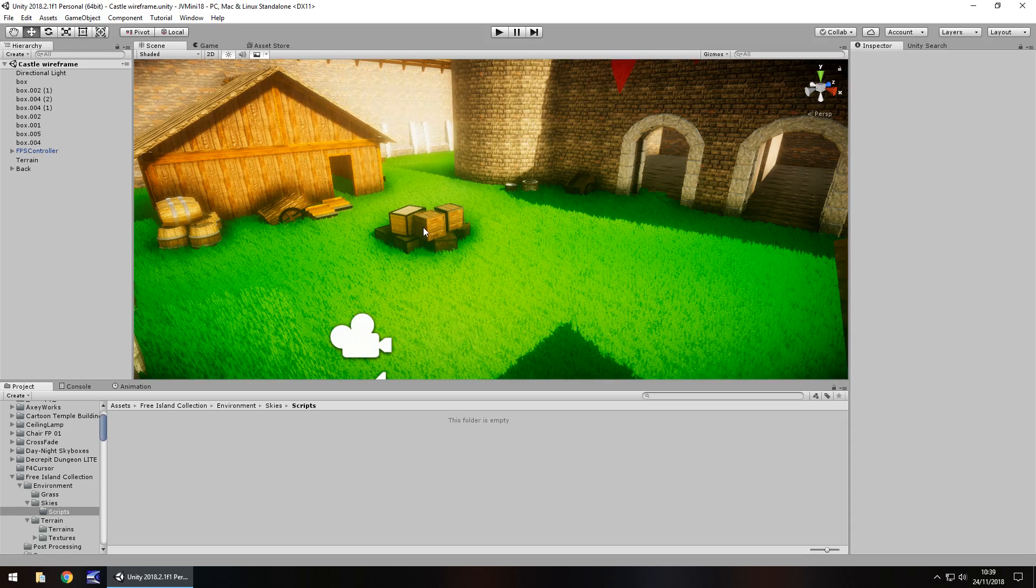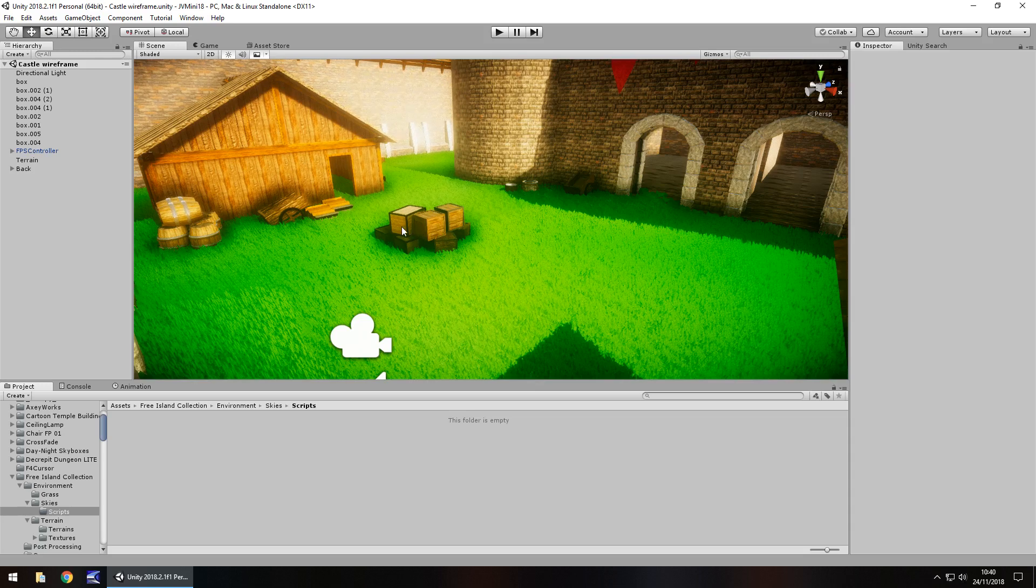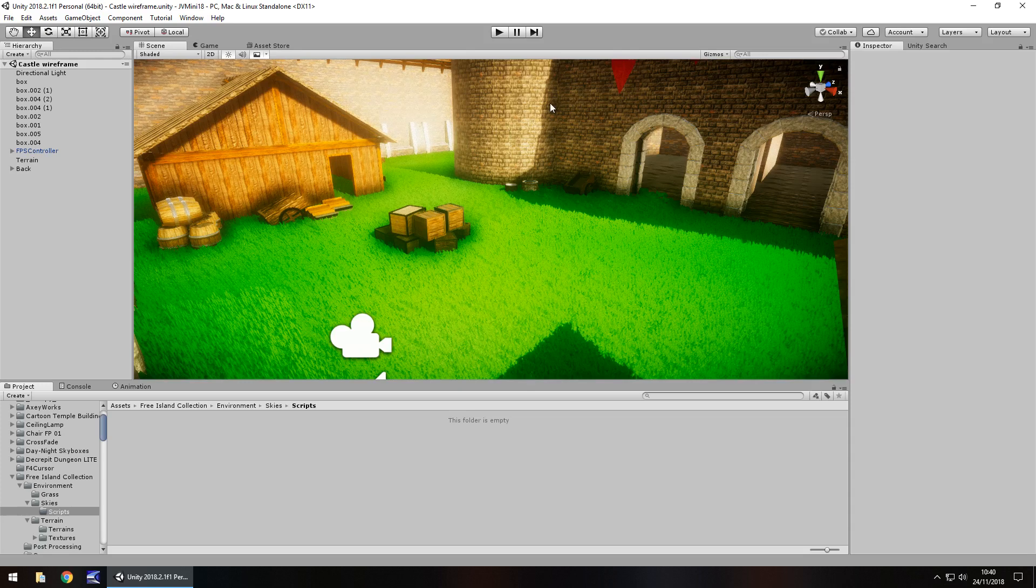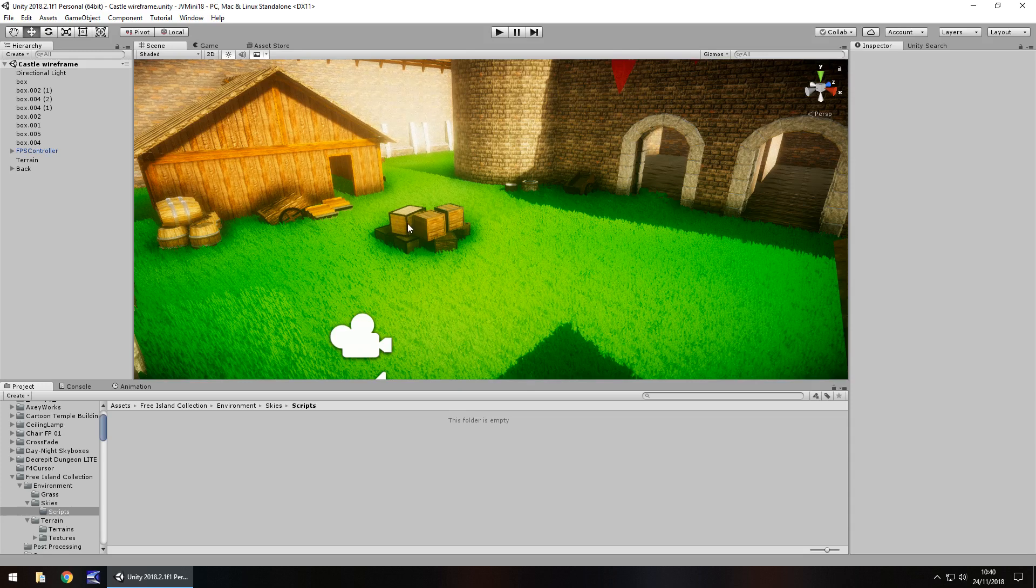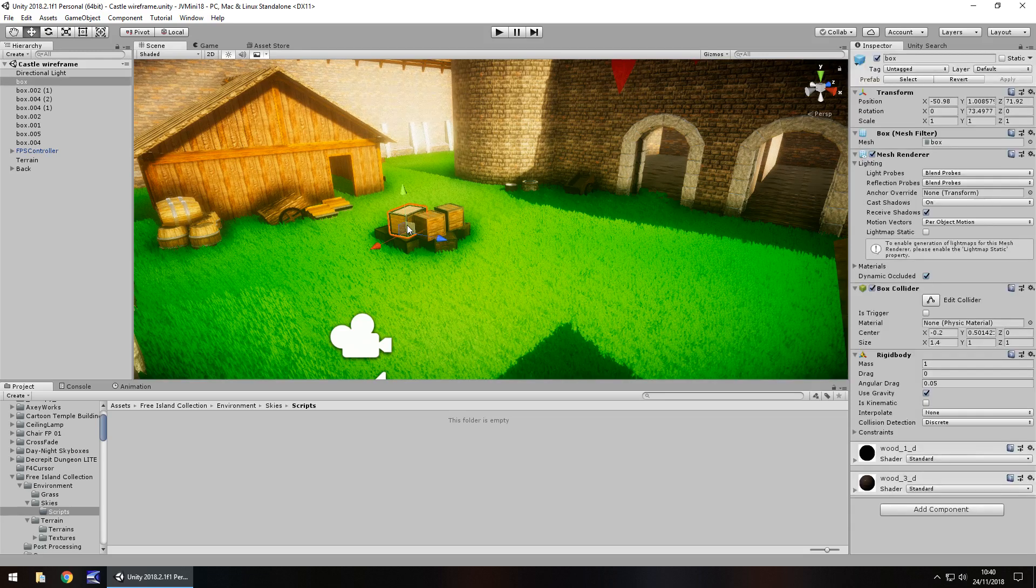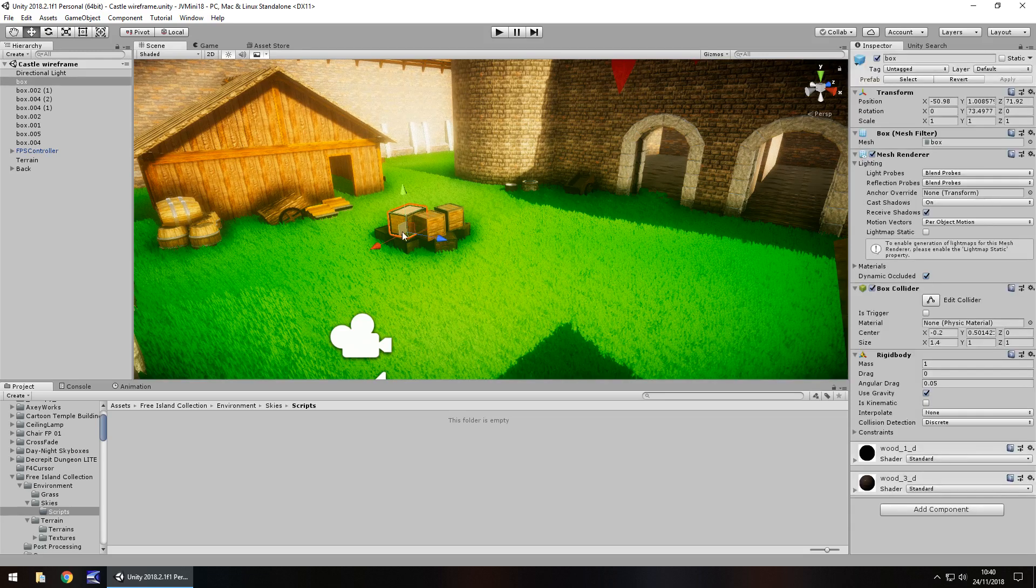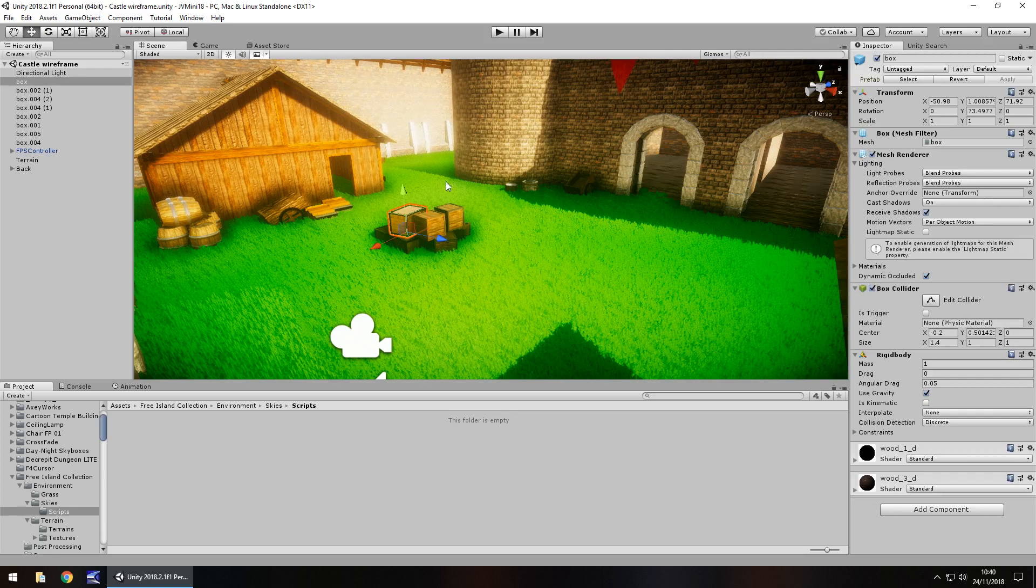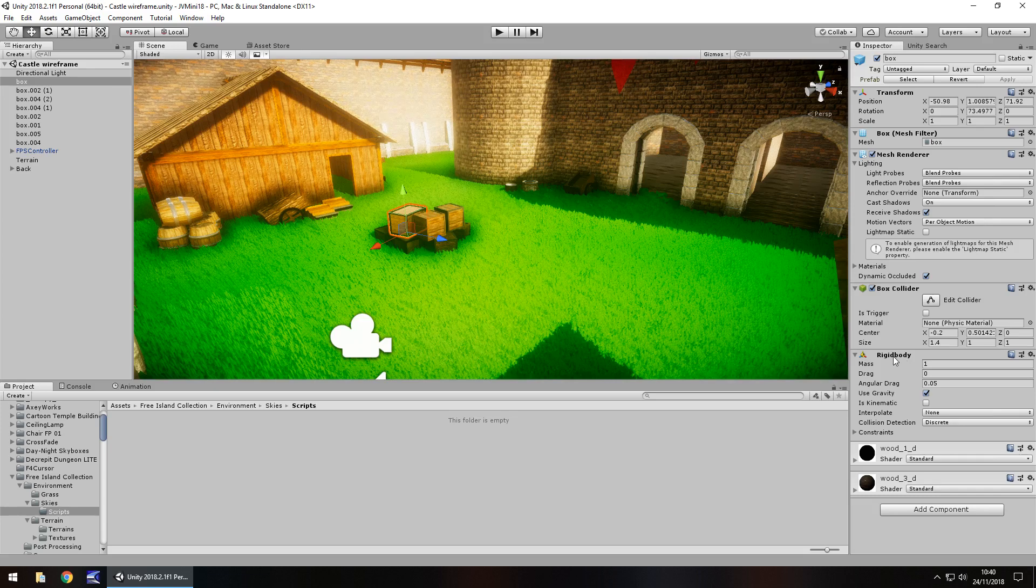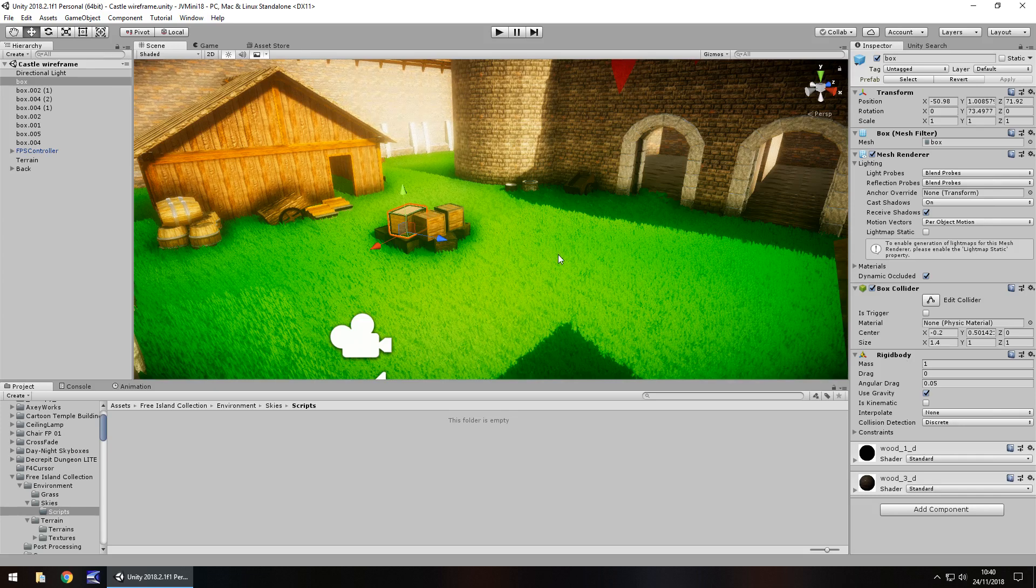The idea of being able to pick up these boxes applies to pretty much any object in the game. There's two things you need to make sure you have on your objects before you can actually perform this action. The first is a collider, in this case a box collider because it's a box, and the second is a rigid body. The rigid body would be used for any gravity that we use when we drop the object.